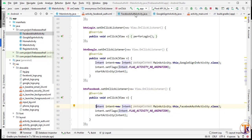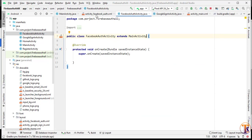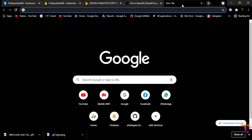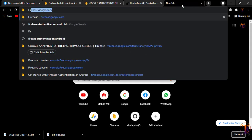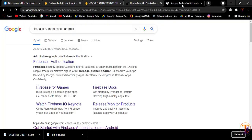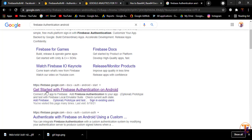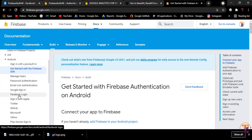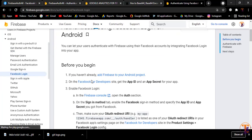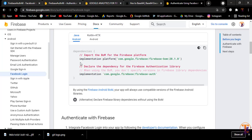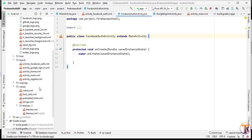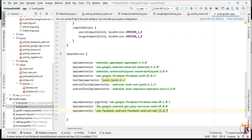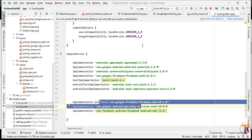We will perform all the code inside the FacebookAuth activity. We'll open the browser and go to the Firebase Facebook authentication documentation. Search 'Firebase authentication Android' and click on 'Get started with Facebook login', then select Facebook Login.